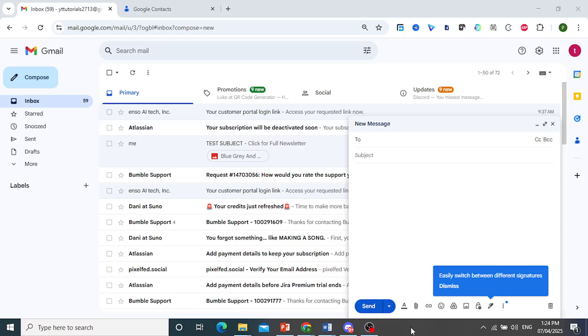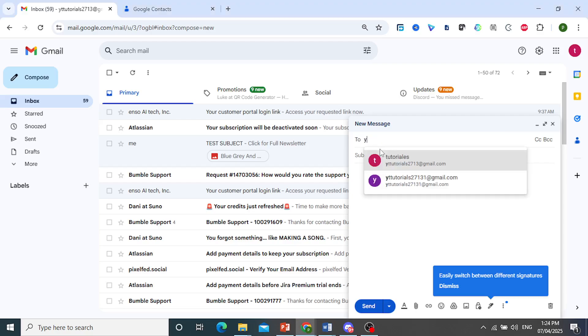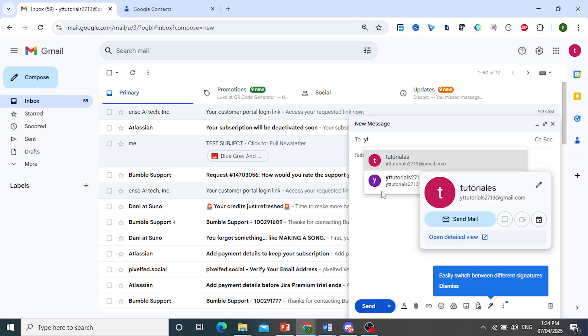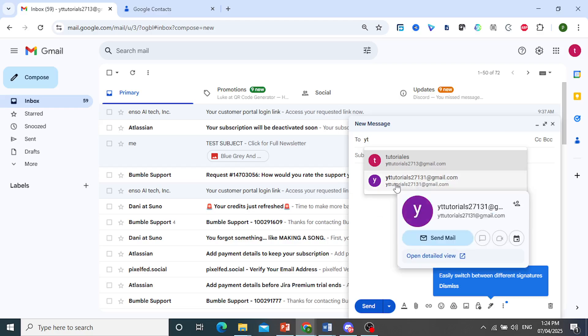Hey guys, in this video I'll show you how to delete suggested email addresses in Gmail. For example, if I want to send someone an email and just type in some letters, they suggest me other emails.